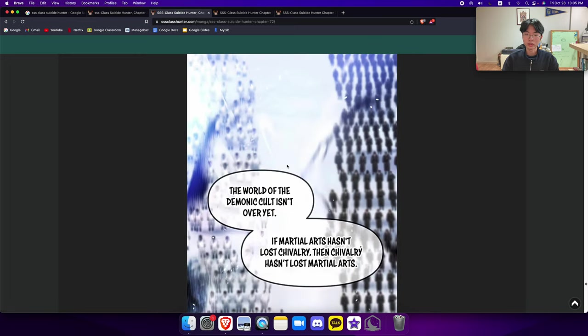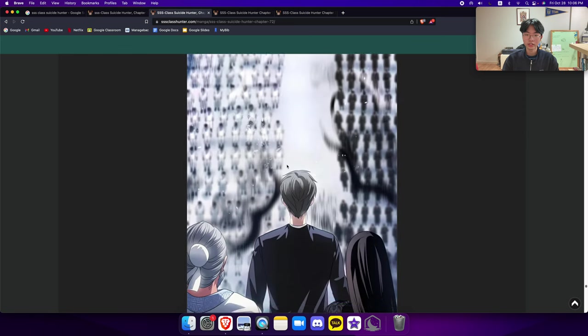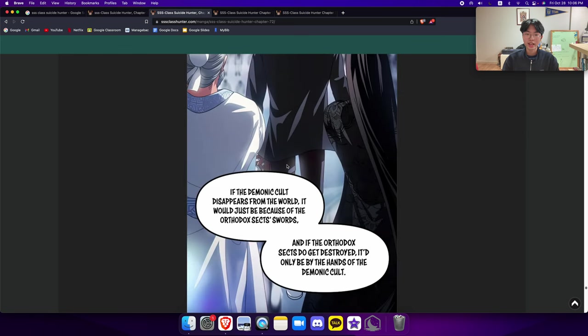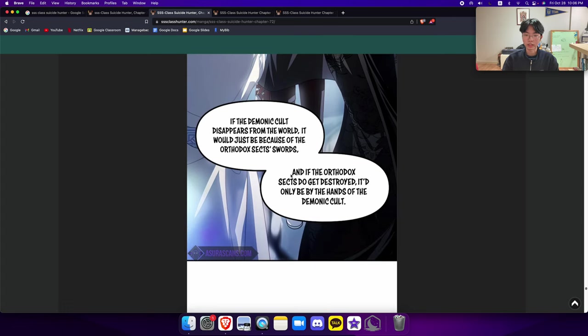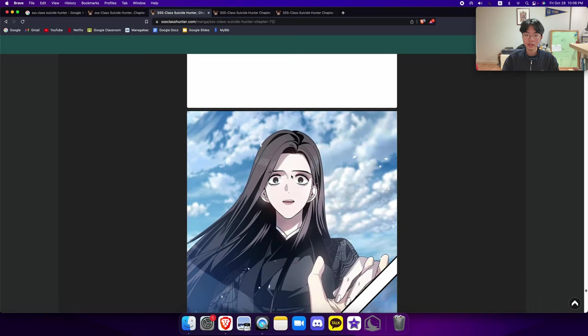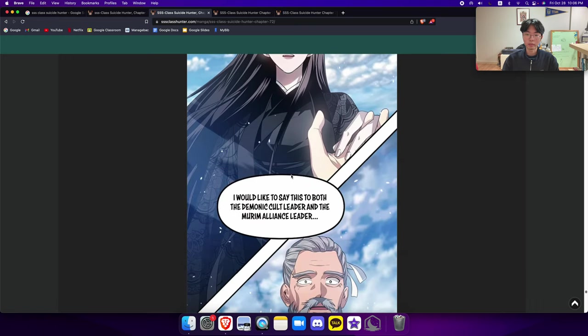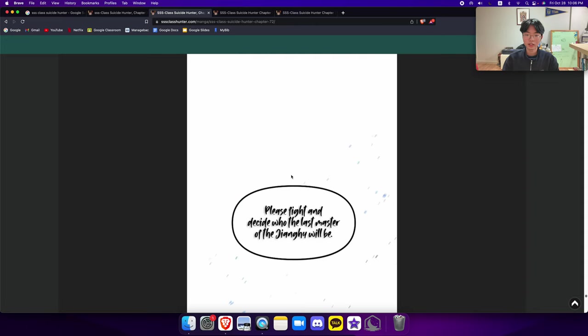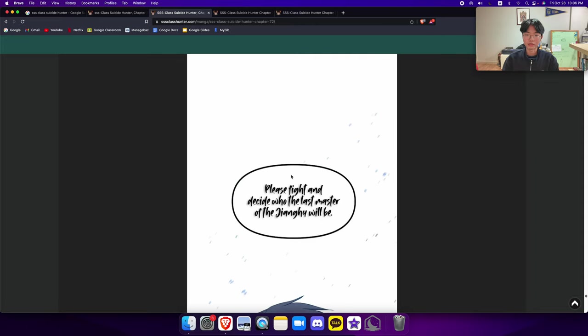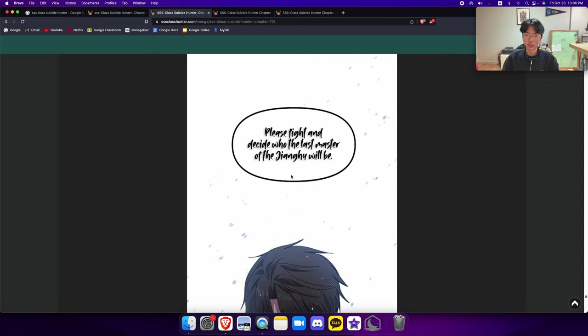The world of the demonic cult isn't over yet. If martial arts hasn't lost chivalry, then chivalry hasn't lost martial arts. If the demonic cult disappears from the world, it would just be because of the orthodox sect's words. And if the orthodox sects do get destroyed, it'd only be by the hands of the demonic cult. I would like to say this to both the demonic cult leader and the murim alliance leader: Please fight and decide who the last master of jianghu will be.